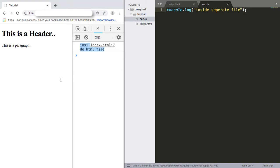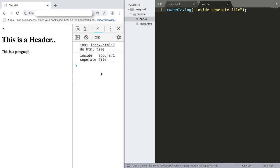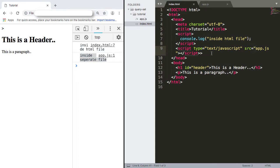We save that and reload the HTML again. We can see that we have the inline HTML file logging and then the separate file logging. Note the order of this — these are carried out in order.